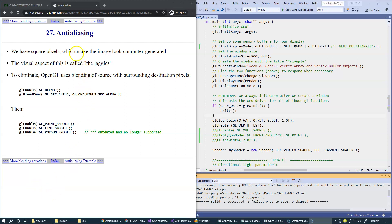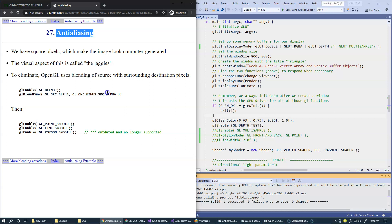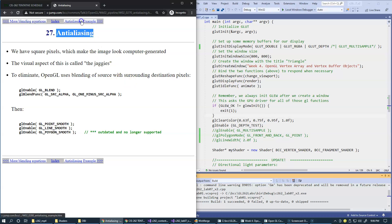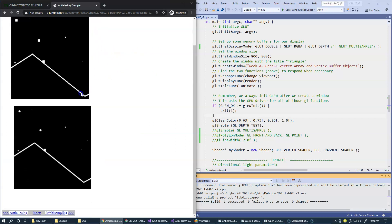The techniques of anti-aliasing are based on blending the surrounding destination pixels together to eliminate the jagged lines that may appear because of the nature of our screen. Let's take a look at an example of this.